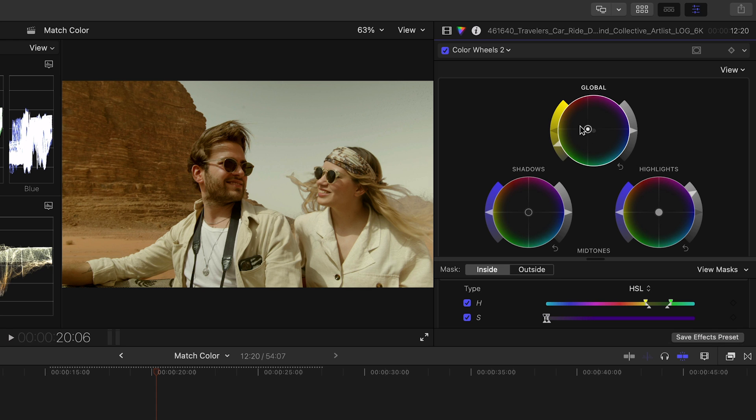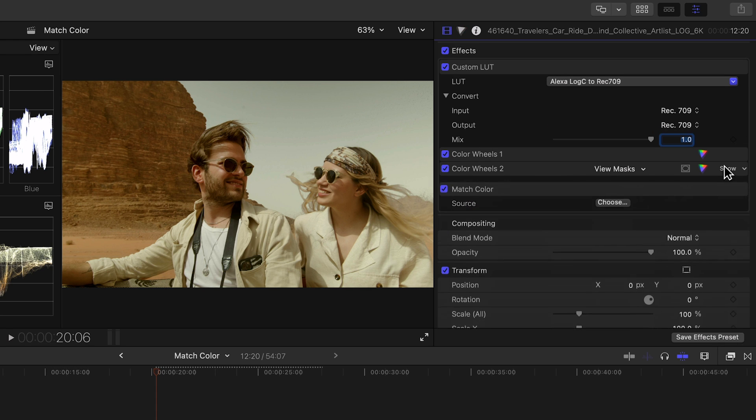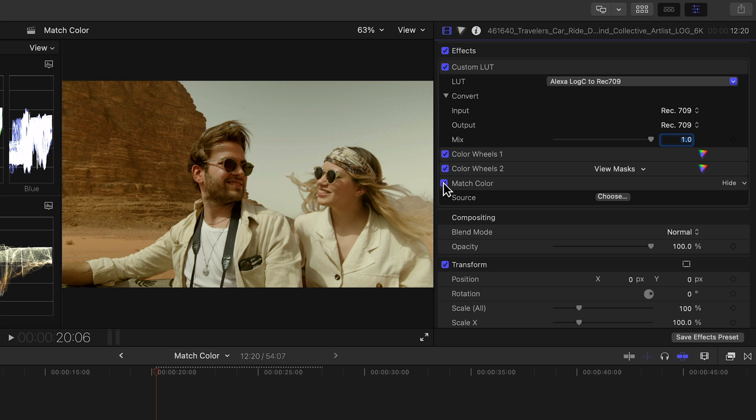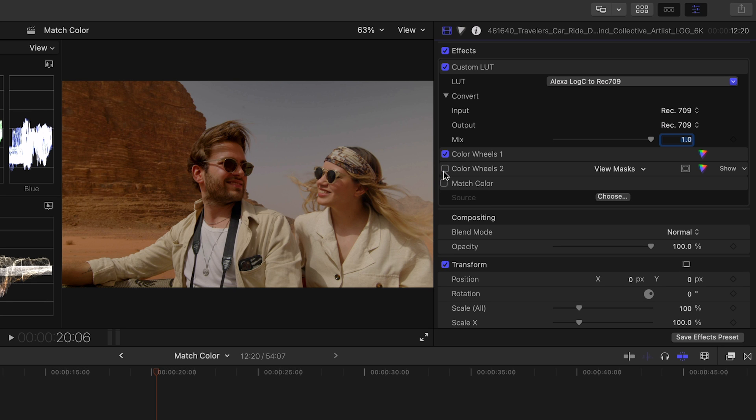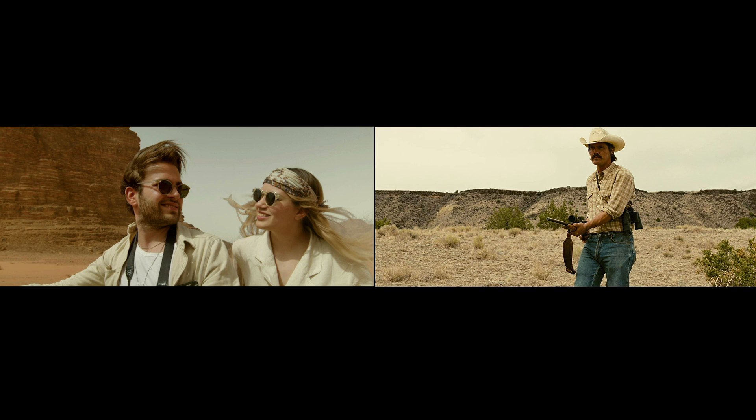Now although it's not a plain vanilla white sky like the reference, it does feel closer in terms of the look. Let's see the before and after. Looks high end.